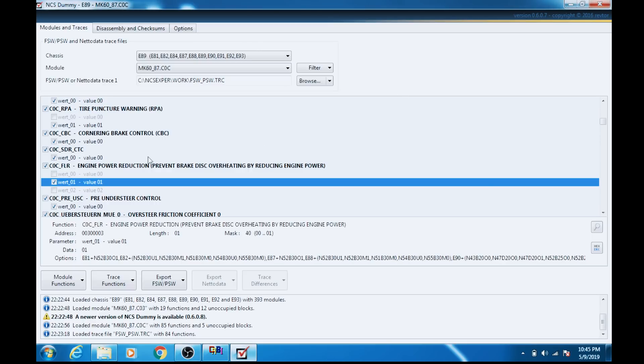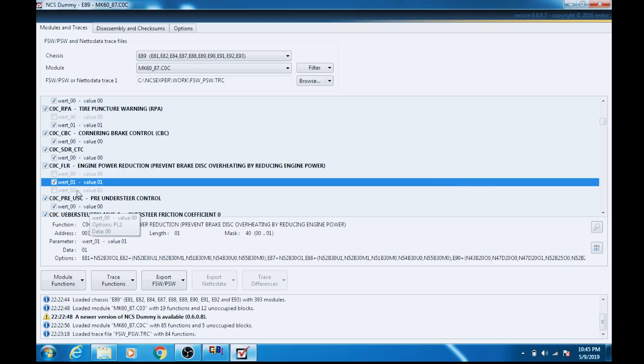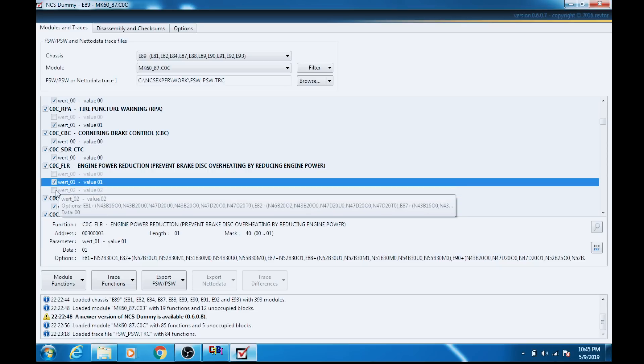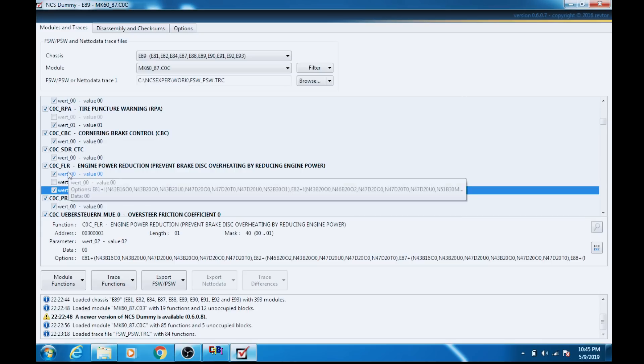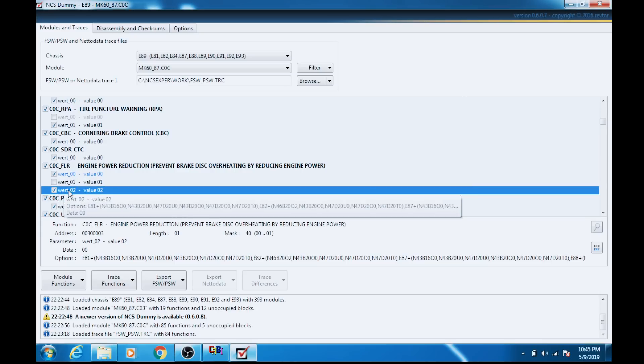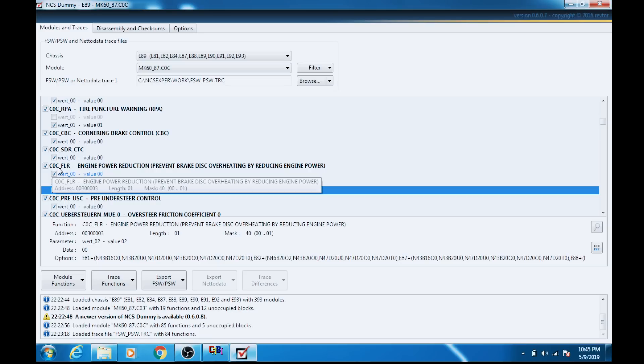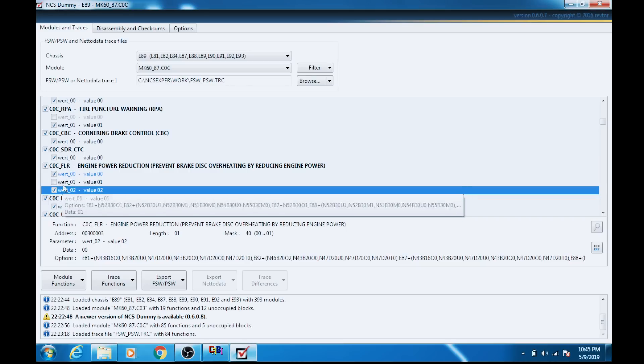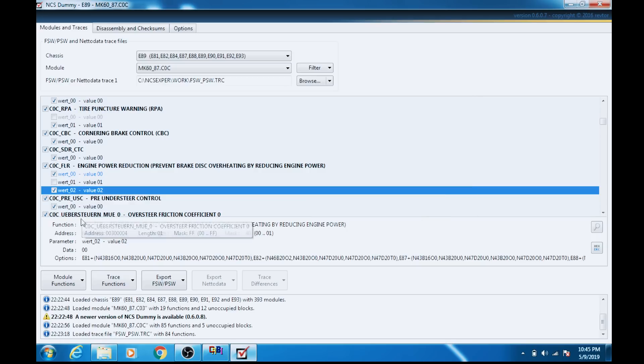So right here, engine power reduction prevents brake disc overheating by reducing engine power. All right, so on my particular car for the engine power reduction, it has a data value, a hex value of 01. That's usually on. So what I can try here is just clicking one of the other ones. And the only other option is having 00 and 02 active, which indicates a hex value of 00, which would indicate off. So I have a COC module. I've seen other walkthroughs online that are for the 2009 and newer, and they have a COF module.